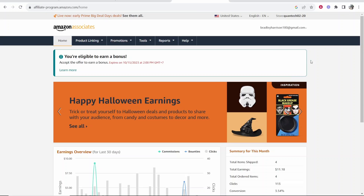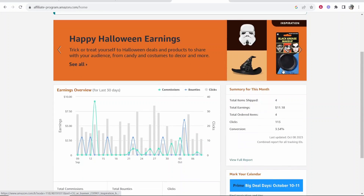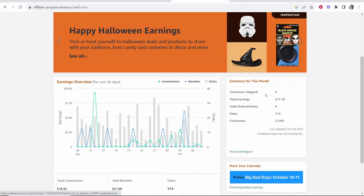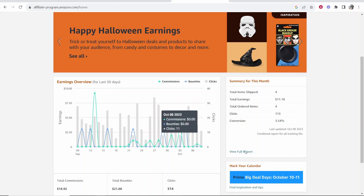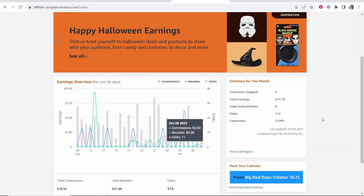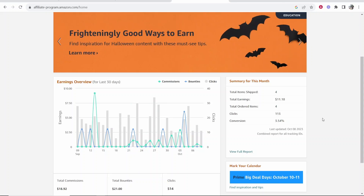In this video I'm going to show you how you can sign up for the Amazon affiliate program without a website. Here's my Amazon affiliate program and I actually signed up without a website, so I'm going to explain what I did and teach you how to do it as well.